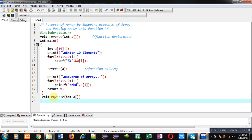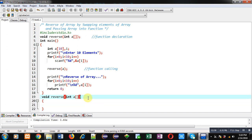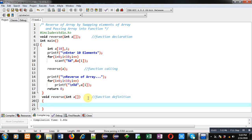So this block will contain the function definition. Now I have to create the logic so that I can reverse elements of the array by swapping them — first element will be swapped with the last element of the array, second with second last, and so on.